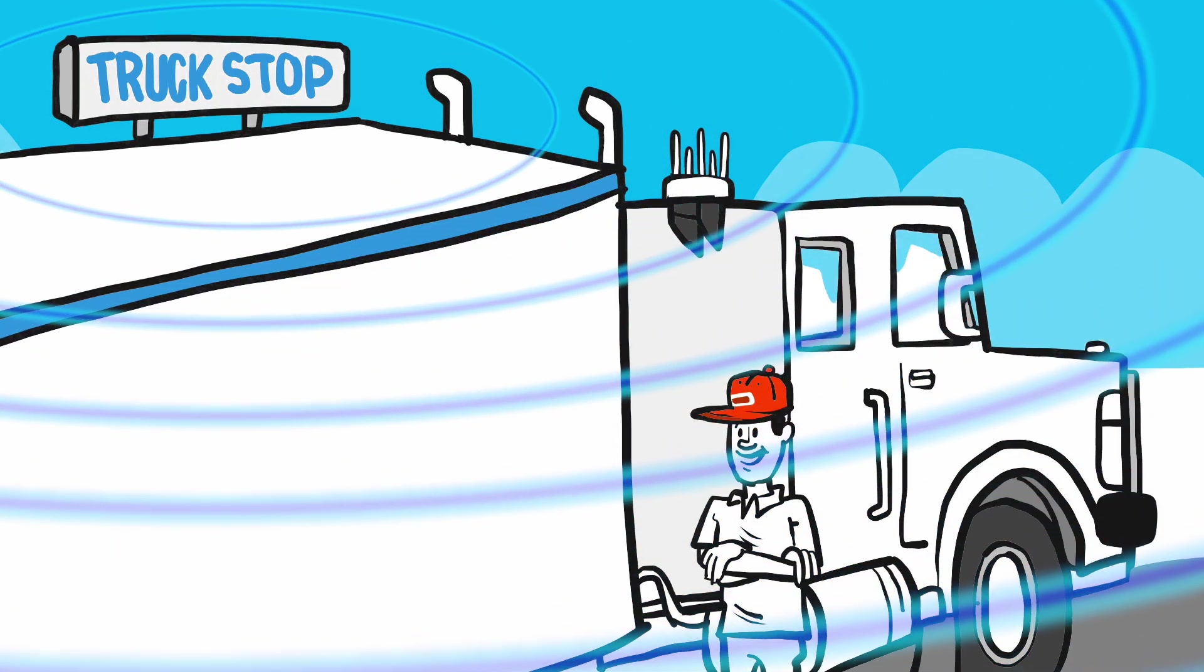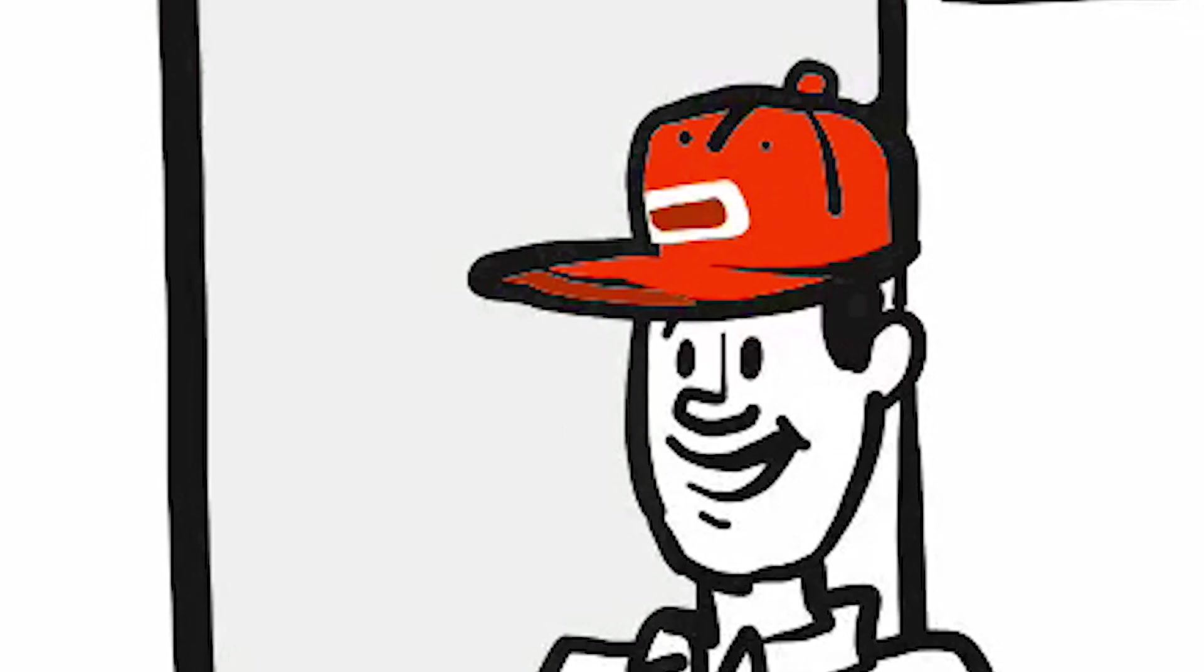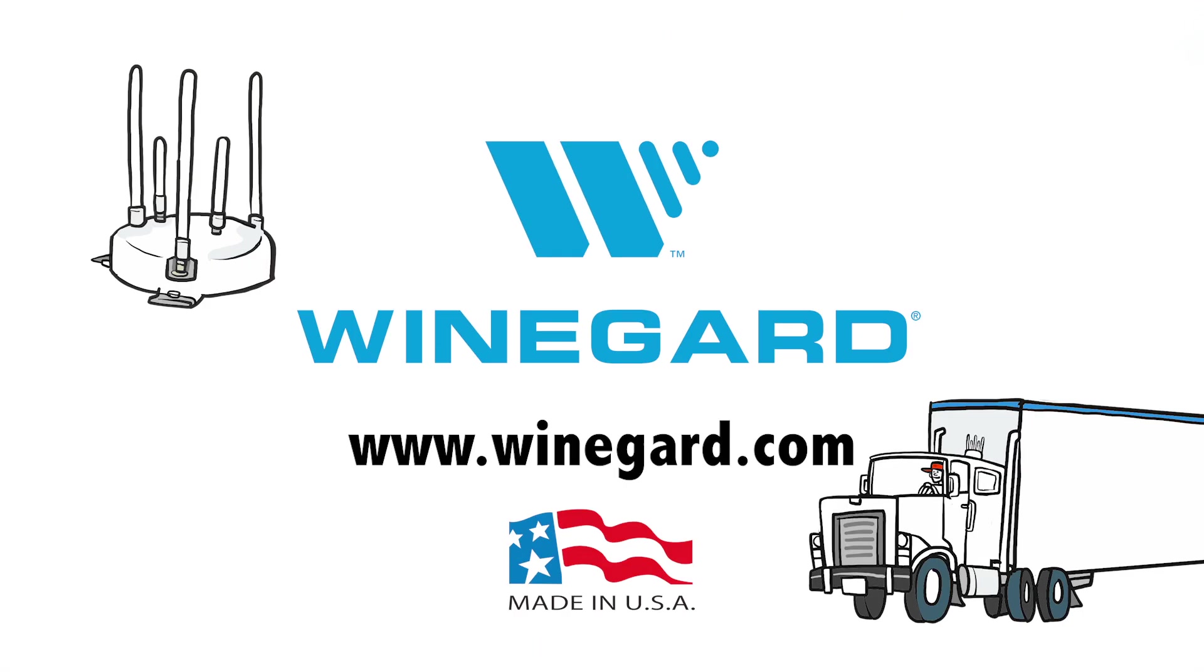Now Phil's connected to work, family, and entertainment better than ever and everyone's happy. Find a dealer near you at Weingard.com.